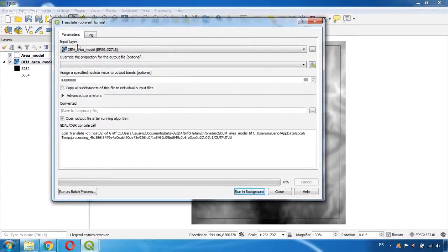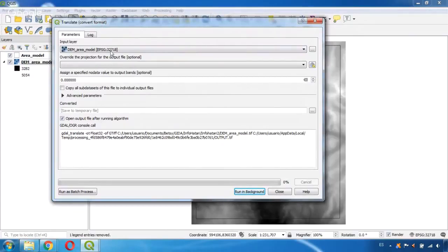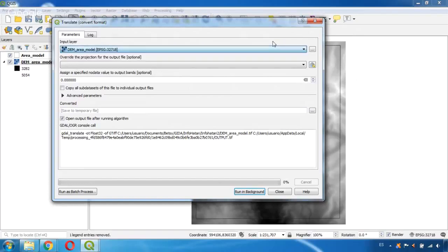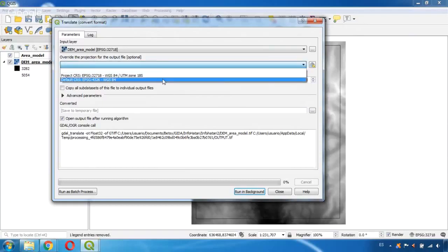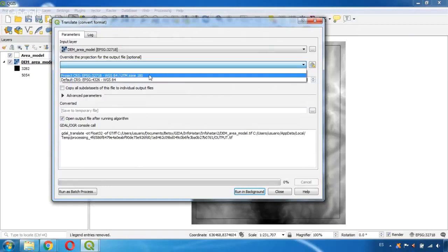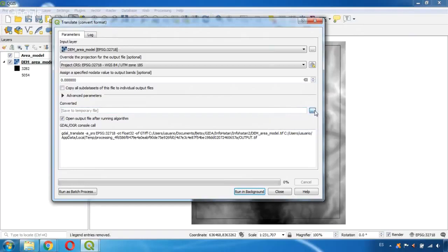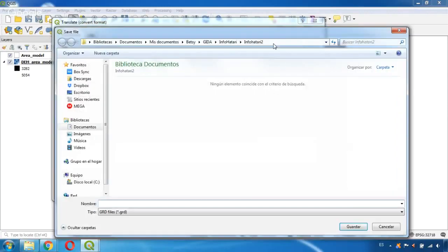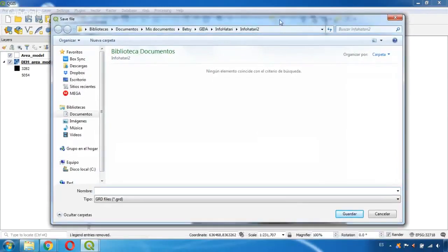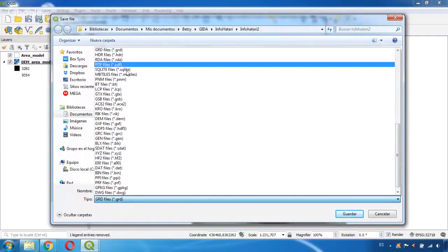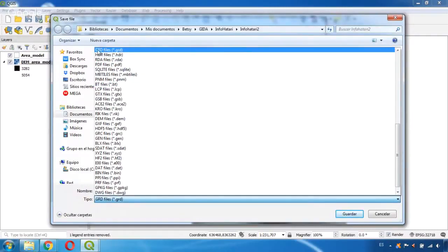Here in the input layer by default we find the raster file and if we had another raster files in QGIS we could select them here. We will leave the projection by default, the geographic projection. And now we are going to select where to save this new file. We click here Save to File and we need to make sure that in the type of file we select this one which is a GRD file. This will be the type of file that ModelMuse will read.